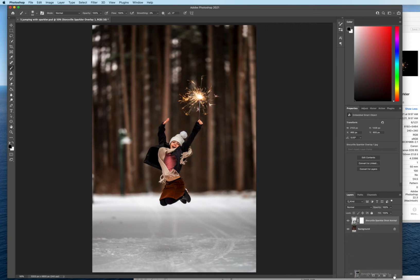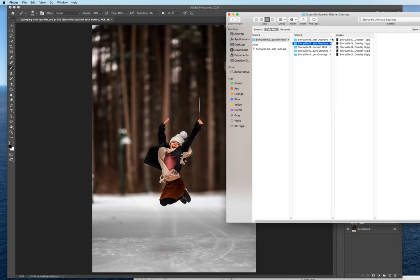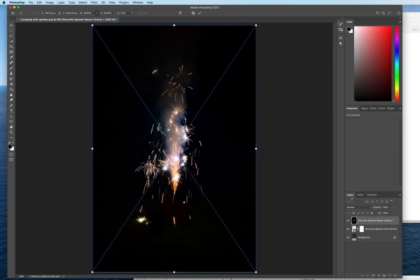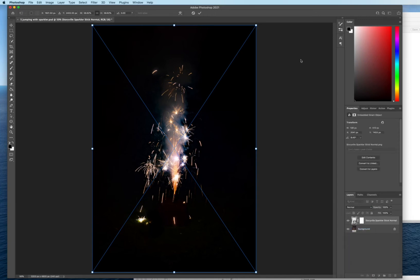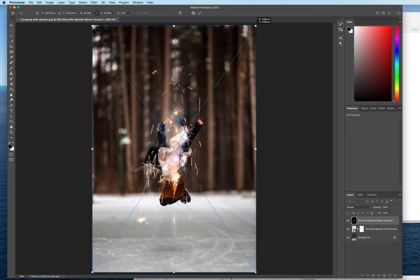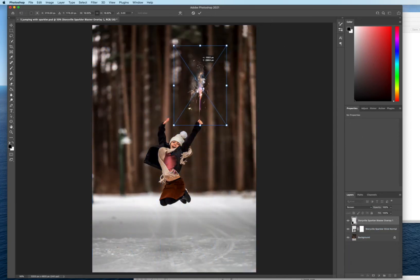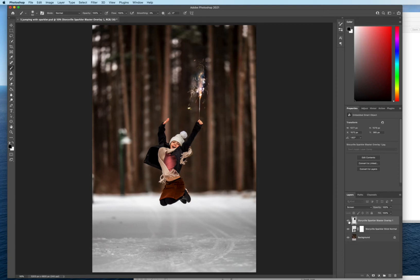So I'm gonna remove that and now I will show you an example of the sparkler blaster. We'll just go ahead and go with the first one again. Drag and drop, screen mode, and then just resize it and move it to where you'd like. And voila! Easy peasy, huh guys? That's a before and after there. Go ahead and remove that.